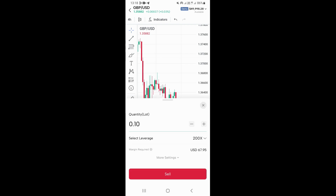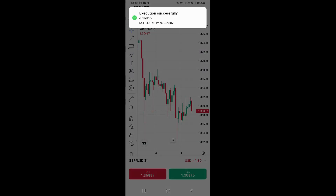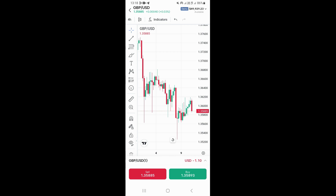Once you're done, you just need to go ahead and click right here on the red sell button, and basically that's going to sell the market on the GBP/US dollar pair.